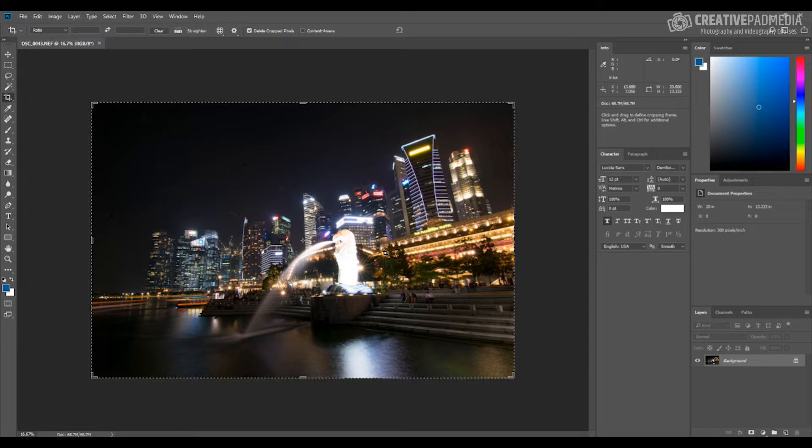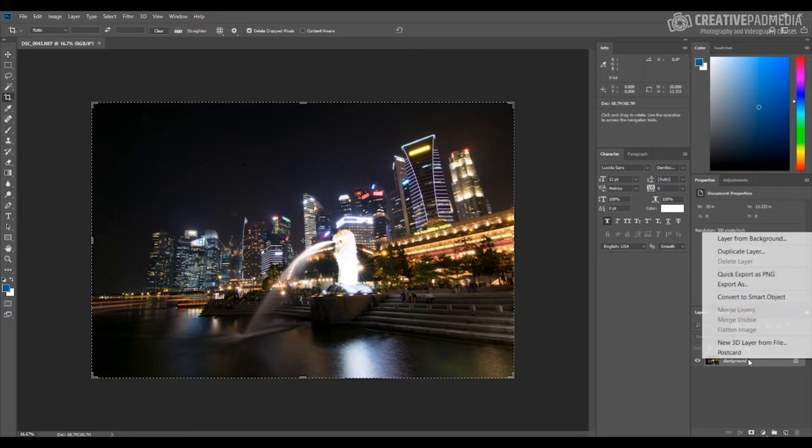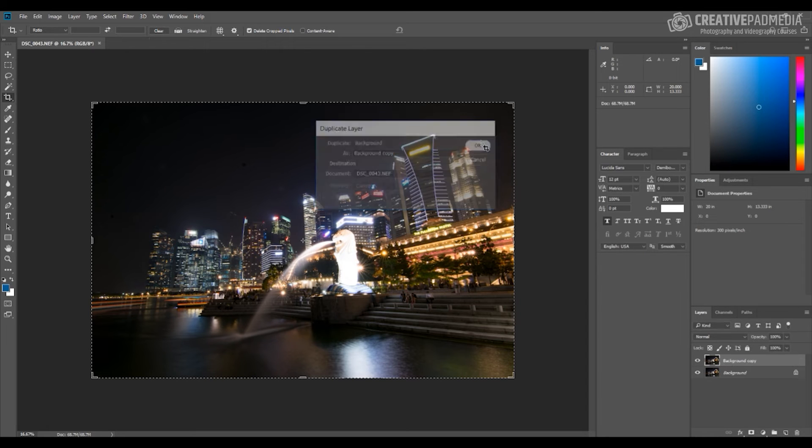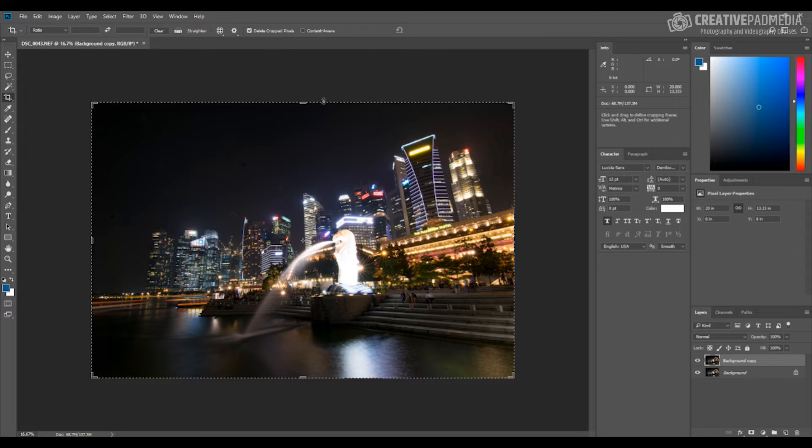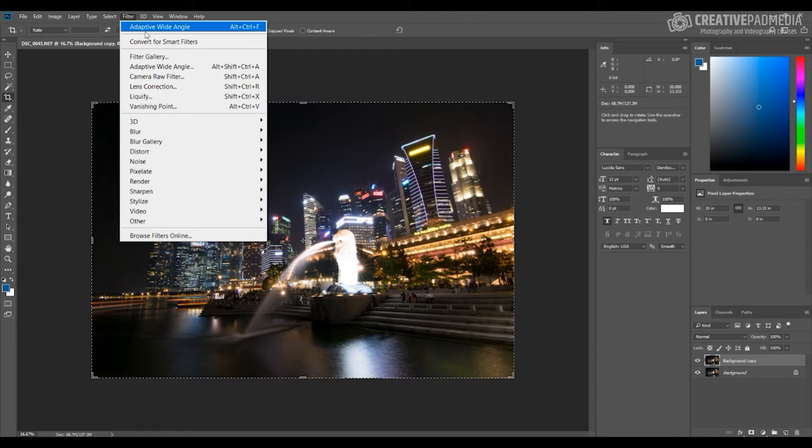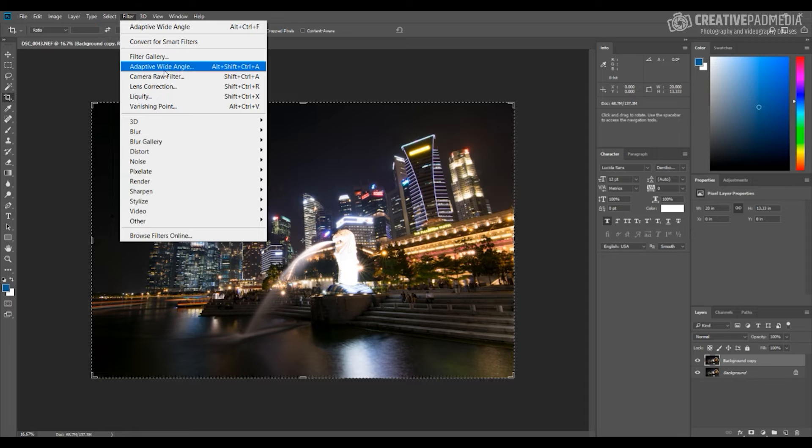How we can correct this is you can just create a duplicate, and when you create this layer you just have to go to the filter menu and select this option called Adaptive Wide Angle.